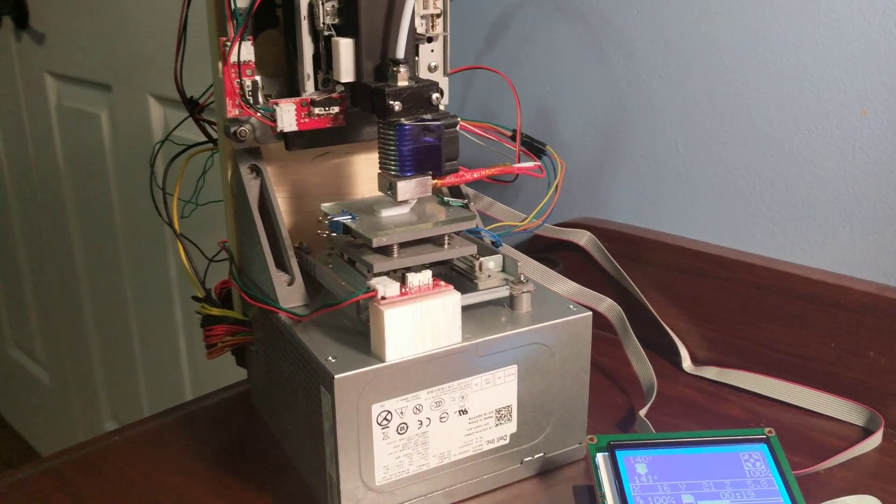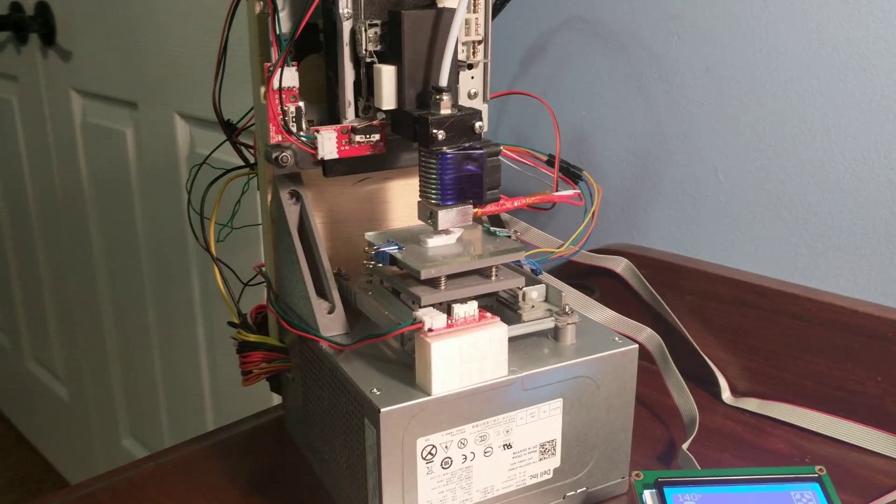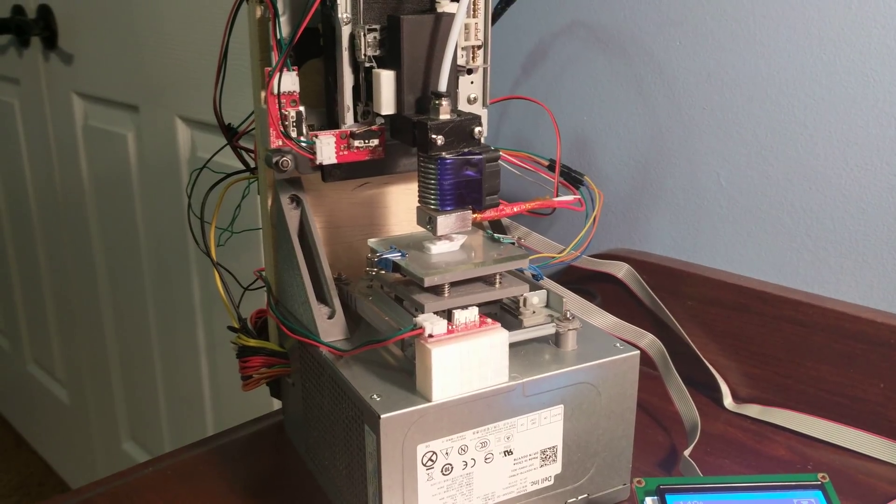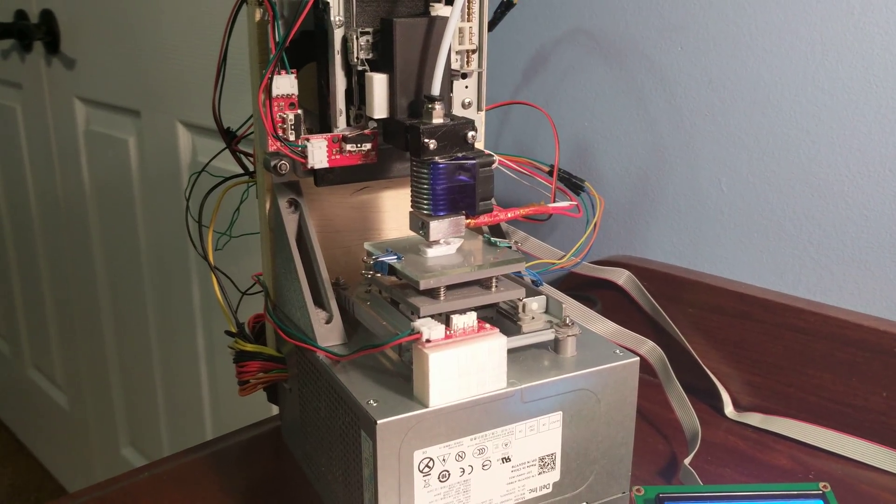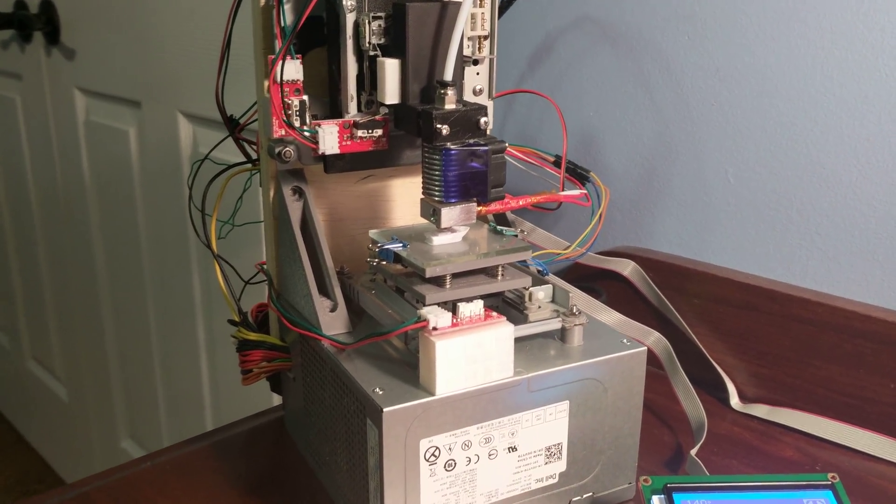This printer is surprisingly good for what it is—a $40 3D printer made from essentially junk.